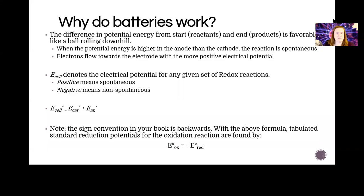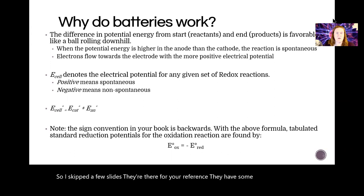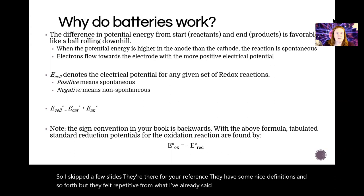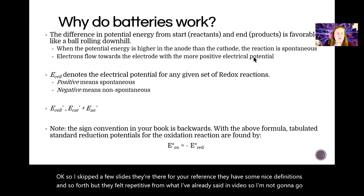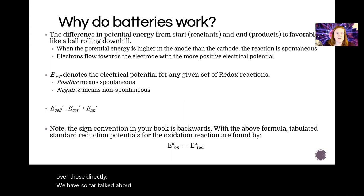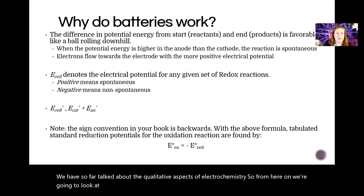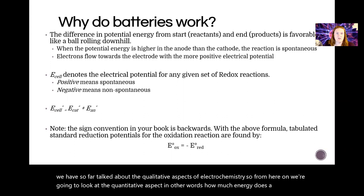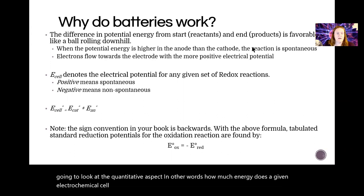I skipped a few slides — they're there for your reference and have some nice definitions. They felt repetitive from what I've already said in the video, so I'm not going to go over those directly. We have so far talked about the qualitative aspects of electrochemistry, so from here on we're going to look at the quantitative aspect — in other words, how much energy does a given electrochemical cell generate.